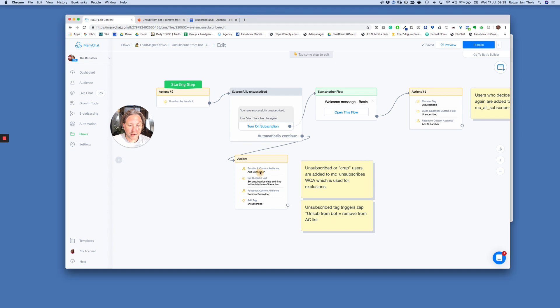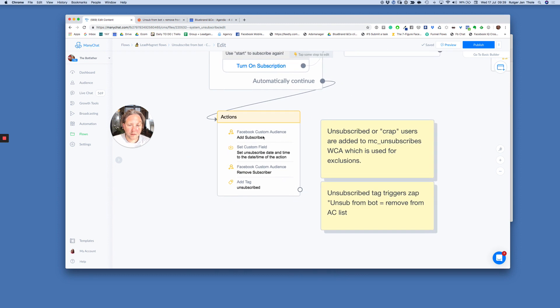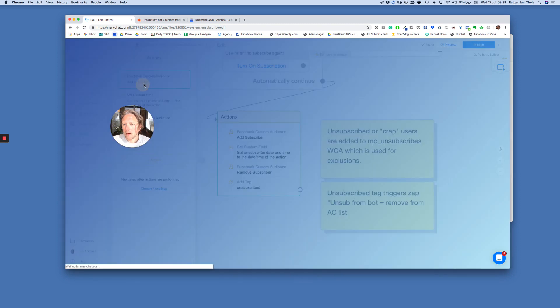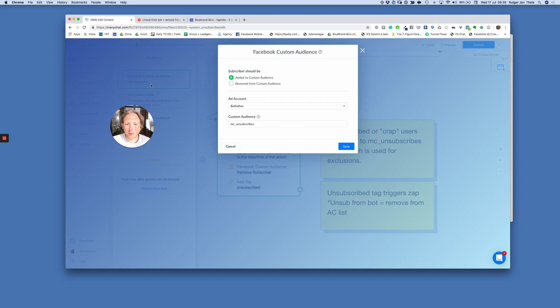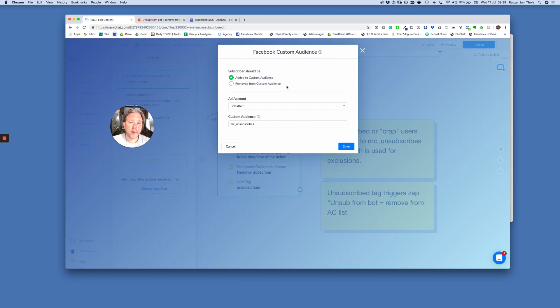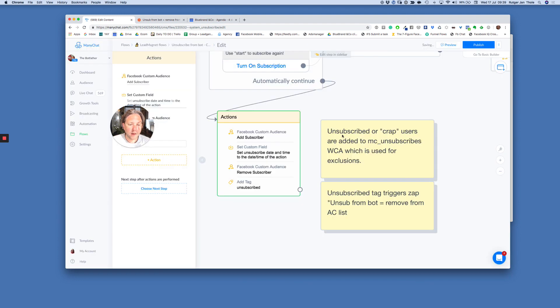What I do is I create custom audiences. So in this scenario, let me go in here. In this scenario, I have a Facebook custom audience where I add this person, add to a custom audience. And it's pretty cool now, since a few weeks, we can actually remove people from a custom audience. So I add this person to a custom audience, ManyChat unsubscribes. Great. Why?